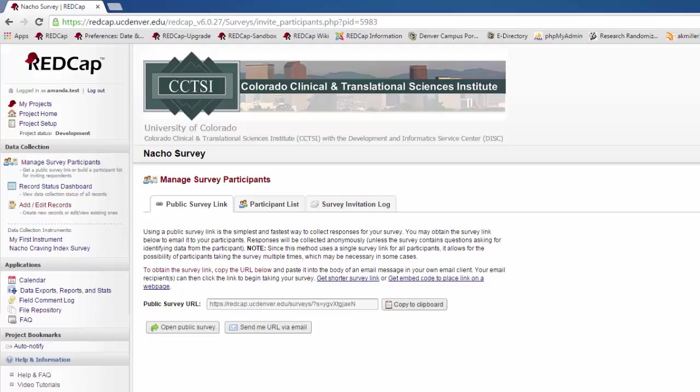Manage Survey Participants gives you two ways to send your survey to your participants. Your project manager will tell you which one you should be using and which forms you should use it for.